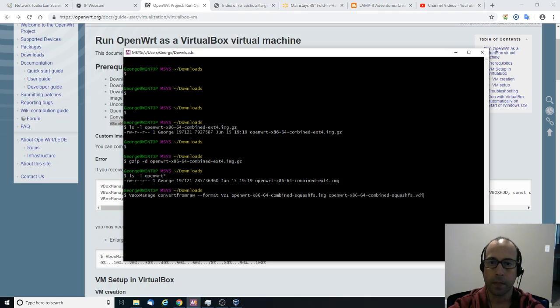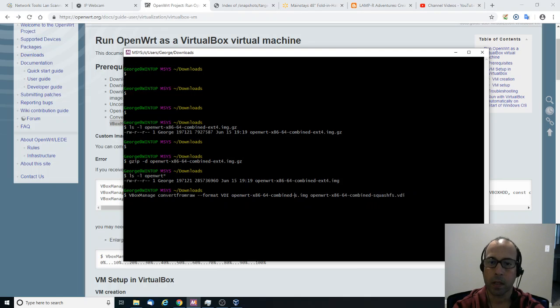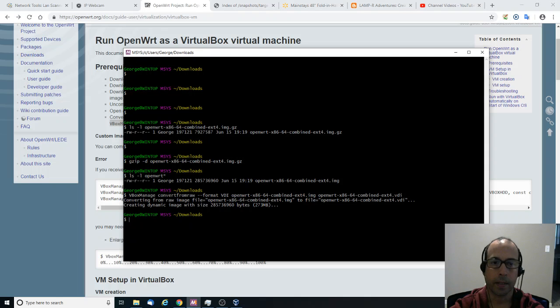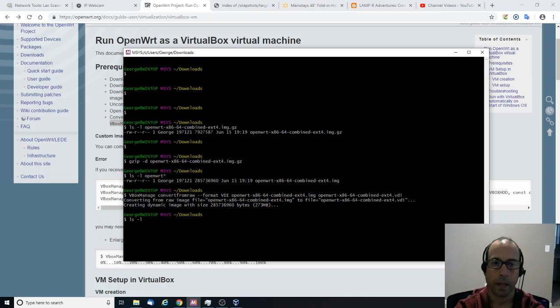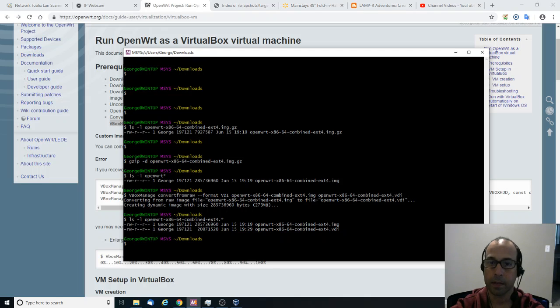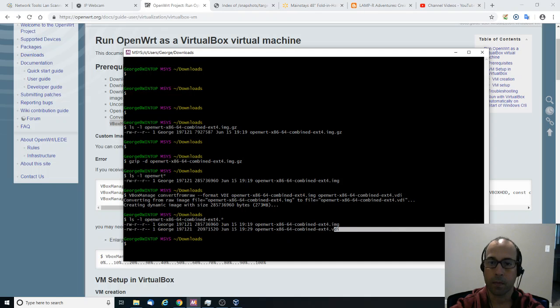And I believe the name of the image is combined extension 4. So I need to change this. There we go. So I'm going to press enter. And if all goes well, I should be having a .vdi file. There we go. It's this one here. It's the second one.